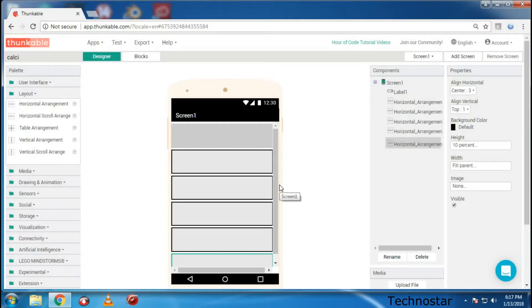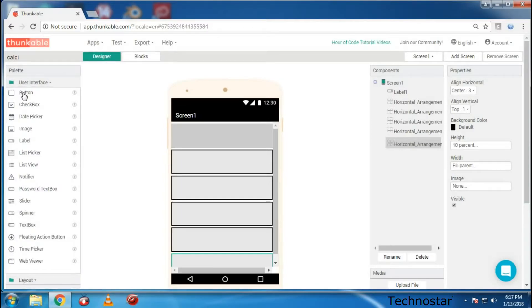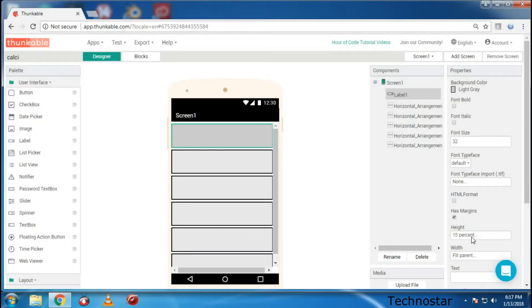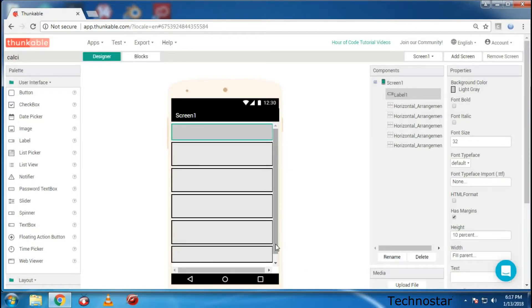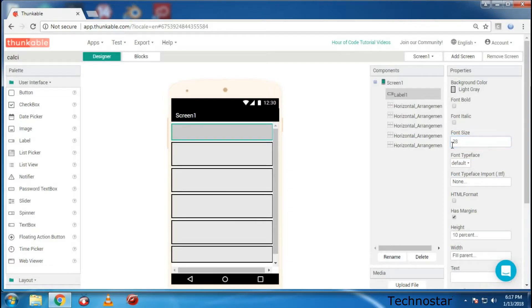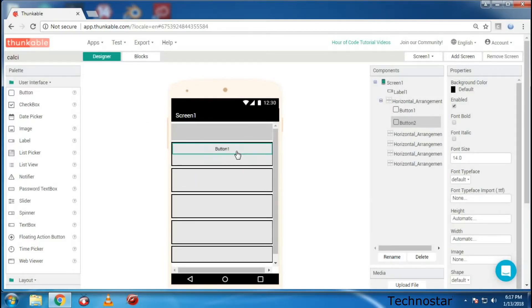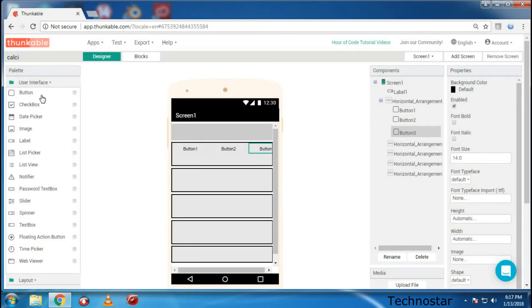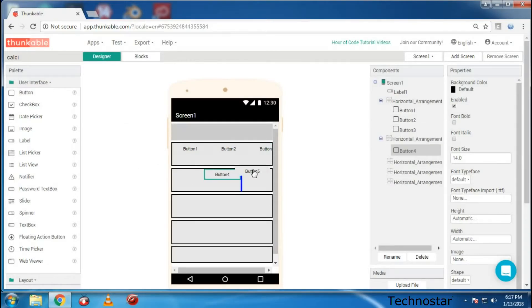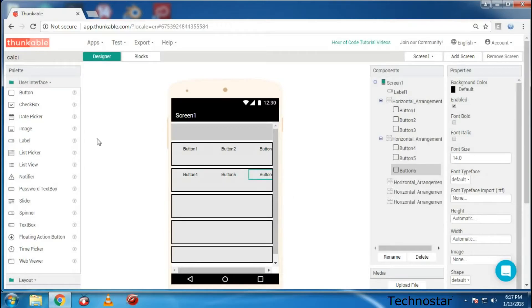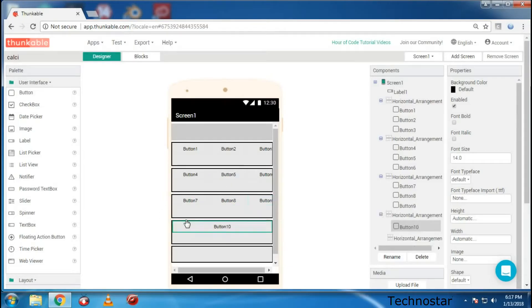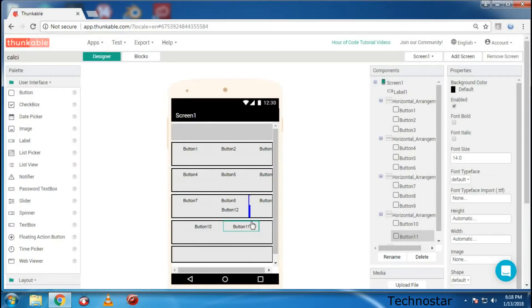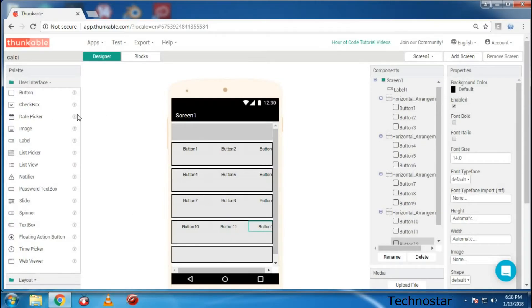Now you need to place the buttons over here by just dragging them. In one row keep about four buttons. So now I think this became a little too large, so just change it to about 28. So now I'm going to drag four buttons to each box.